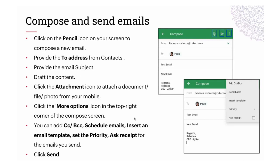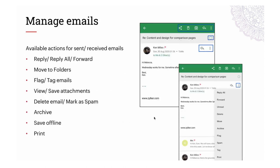To compose your email, click the Compose button, add the recipient, compose the mail with content and subject, and click Send. You can bring in attachments by clicking the pin icon from cloud services or your mobile device. Clicking the three dots on the top right, you can add CC or BCC, use the Send Later option, insert templates, add a priority, and ask for a receipt.